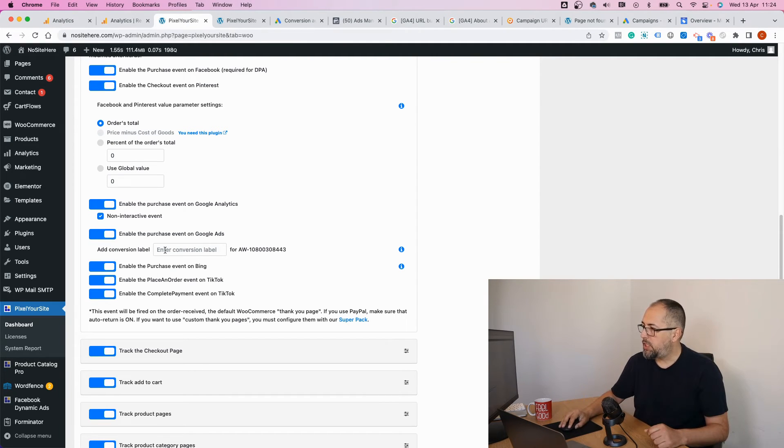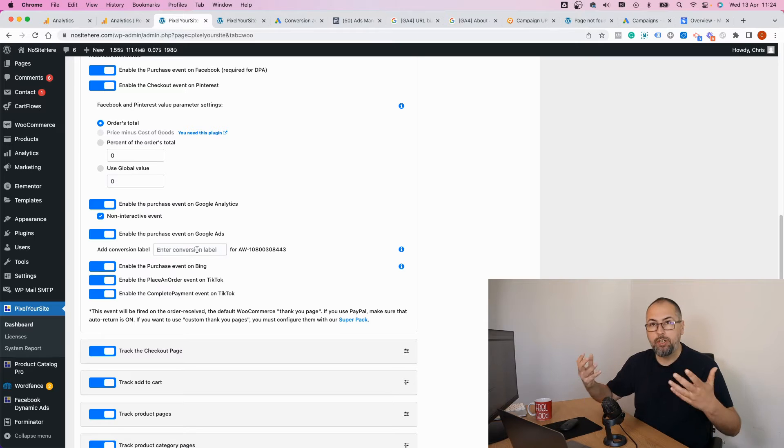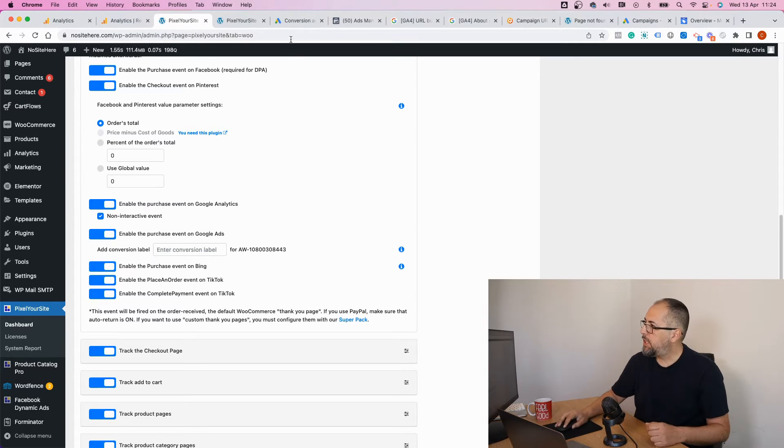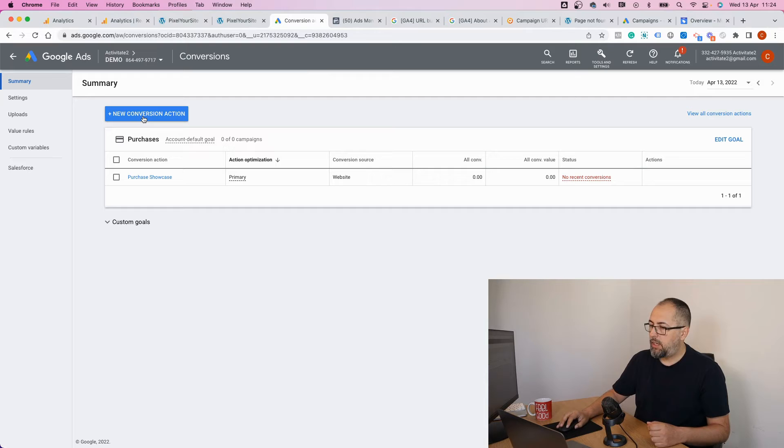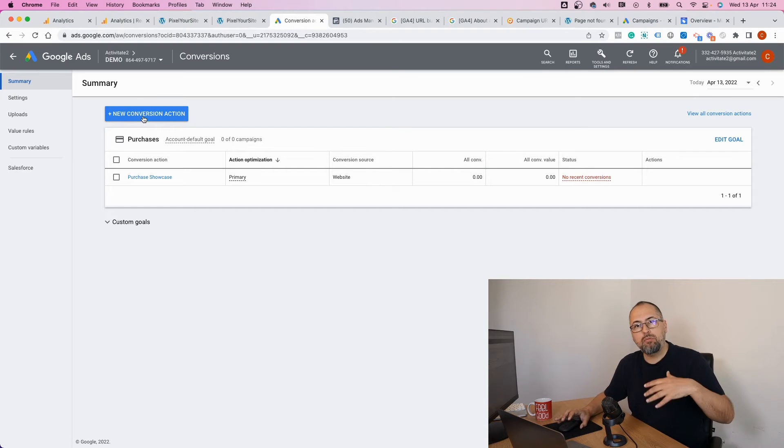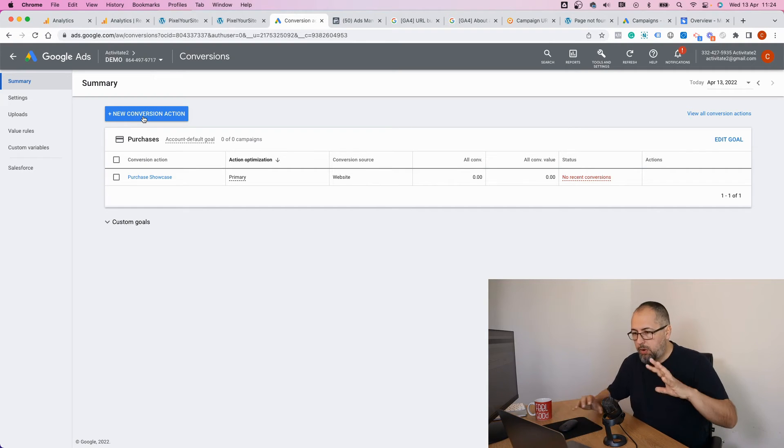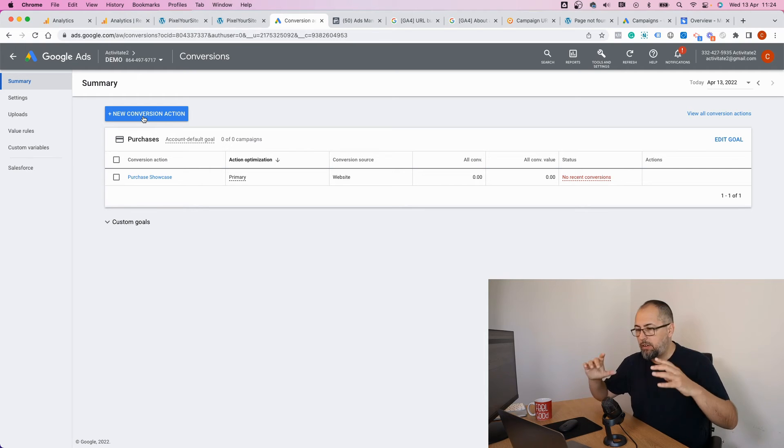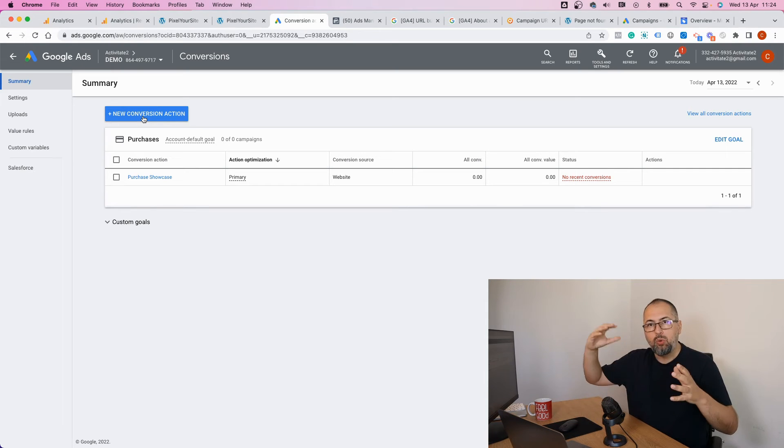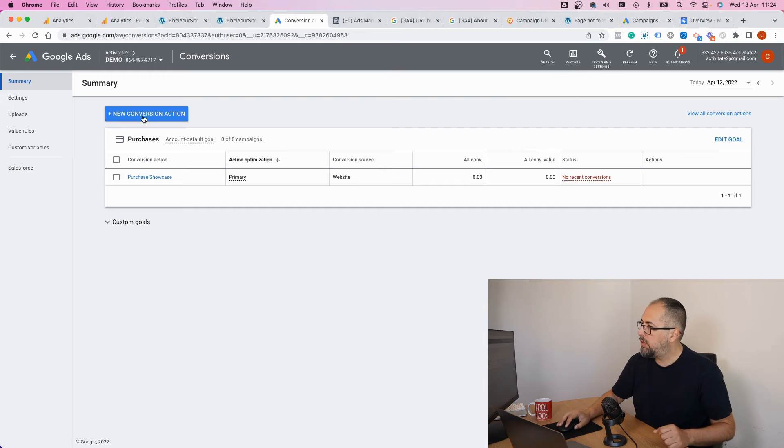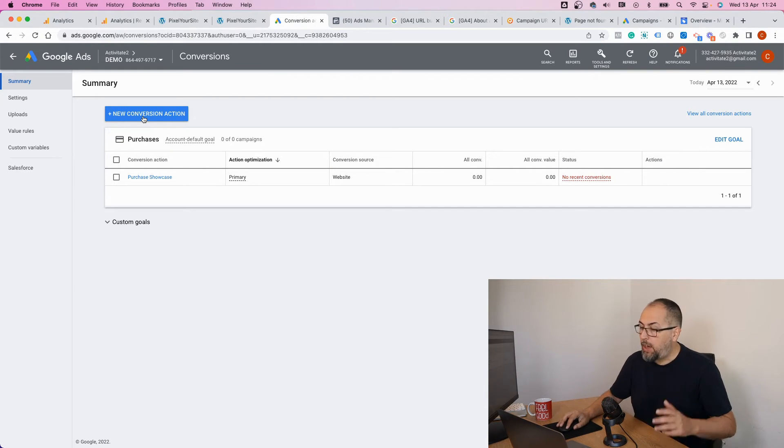To transform this normal purchase event into a conversion, you need to add a conversion label here. The conversion label will be generated by Google. Maybe you already have this, so maybe you want to skip this part, but I want to explain how tracking conversions works from A to Z.